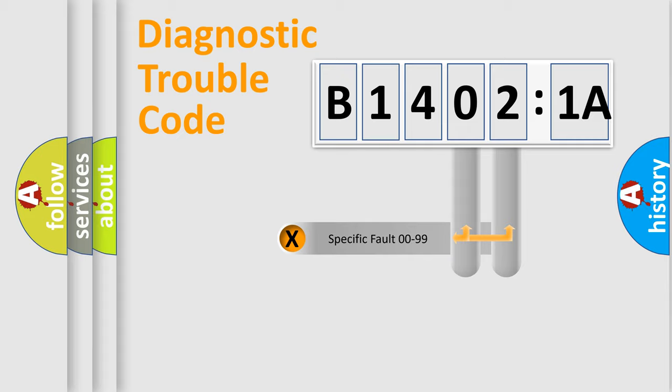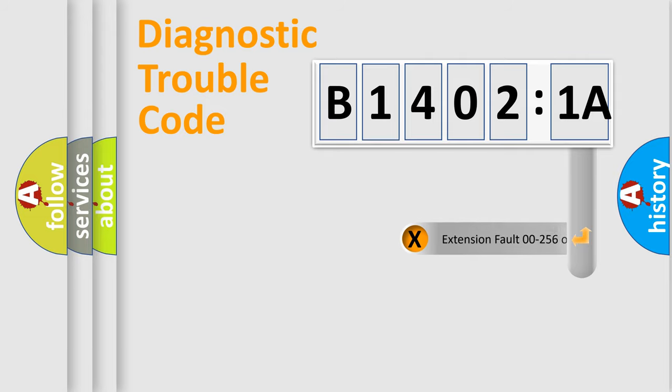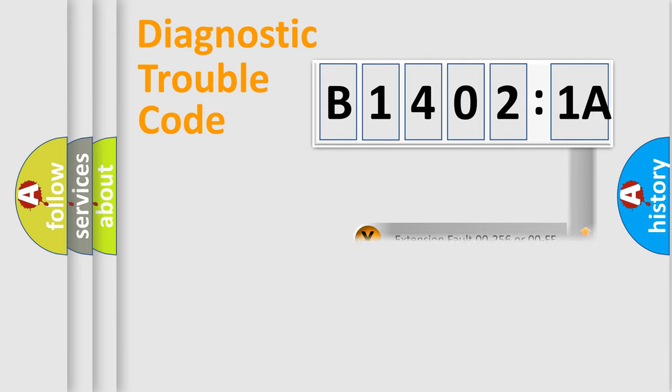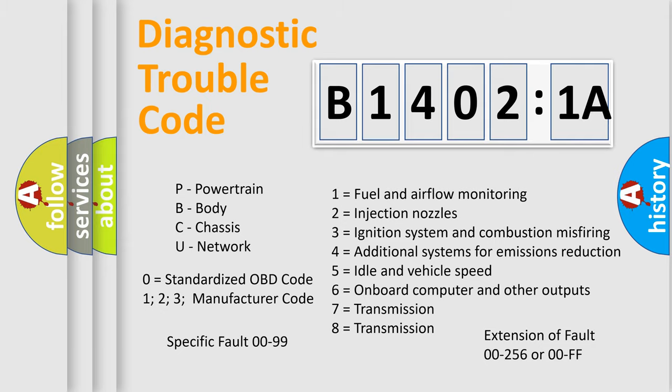Only the last two characters define the specific fault of the group. The add-on to the error code serves to specify the status in more detail. For example, a short to the ground. Let's not forget that such a division is valid only if the other character code is expressed by the number zero.